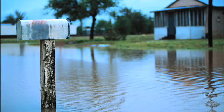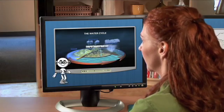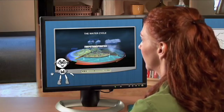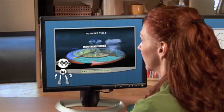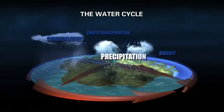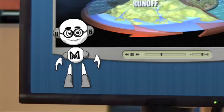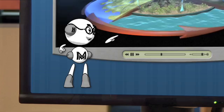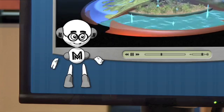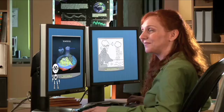Sounds like we need a better handle on the water cycle. You've shown me satellite data on water vapor, clouds, and precipitation. But are your satellites collecting data on evaporation and water runoff?